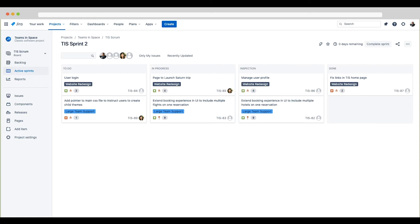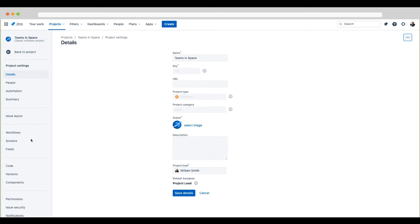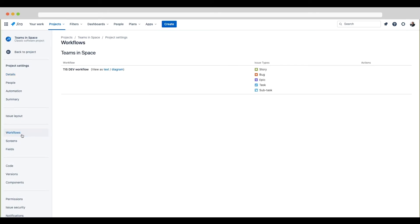Let's take a look at the project settings by clicking project settings in the project sidebar. Next, I'll click on Workflows. On the Workflows page, you see the workflow in use by this project, TIS Dev workflow.